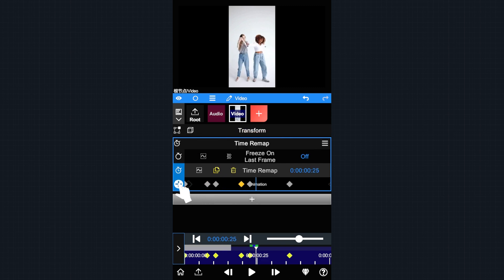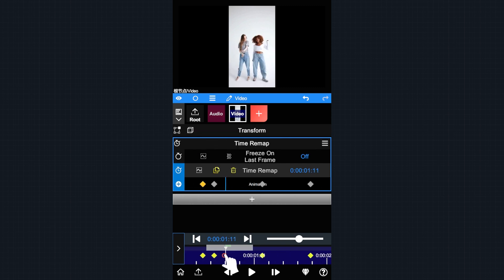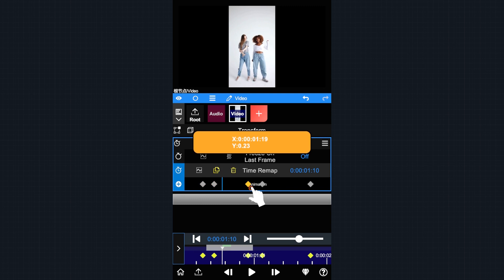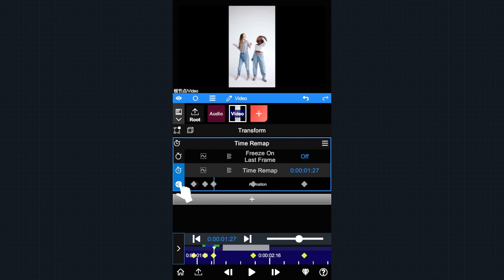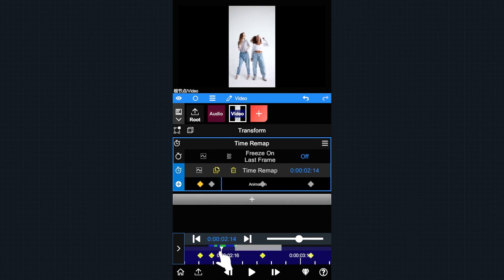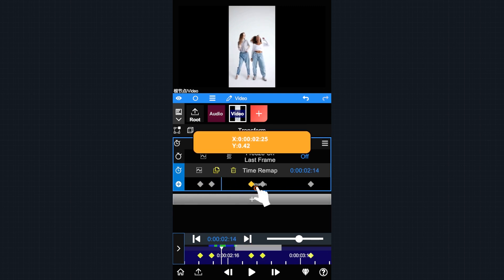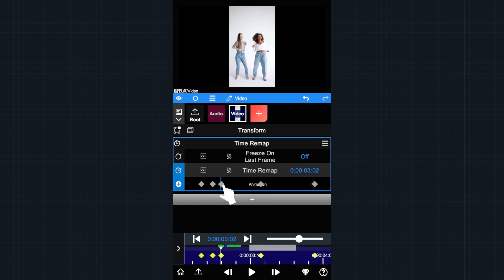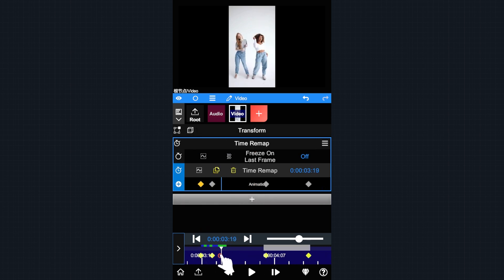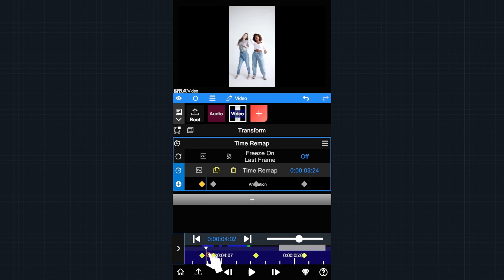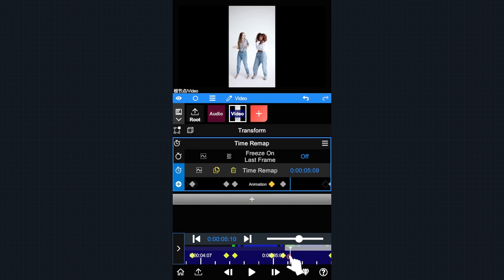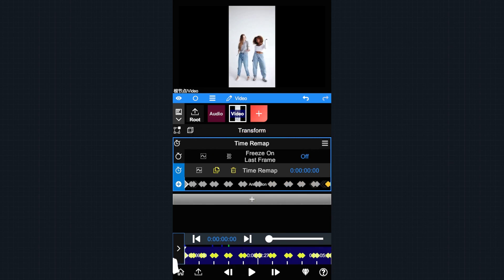We are fast forwarding this step because all you need to do is follow the same steps for the entire clip. Okay, let's RAM preview it again and see how it looks.